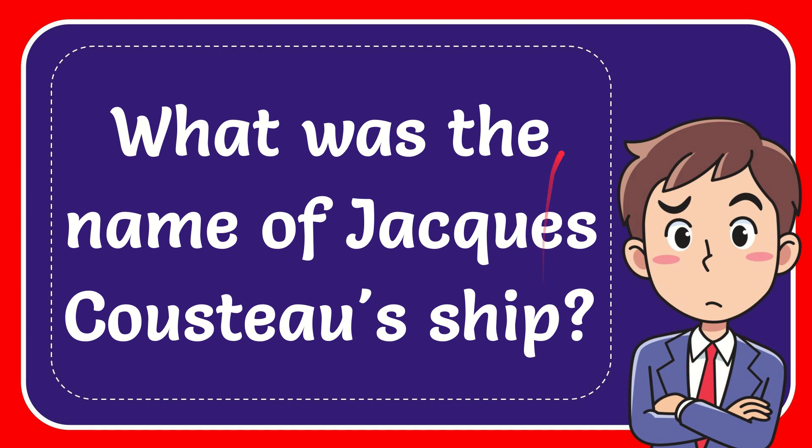In this video I'm going to give you the answer for this question. The question is what was the name of Jacques Cousteau's ship?